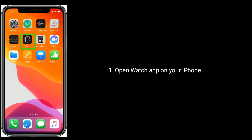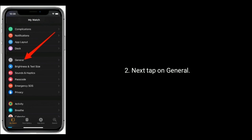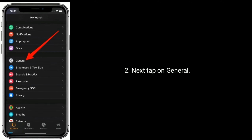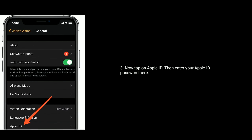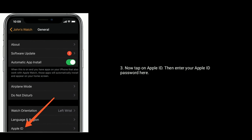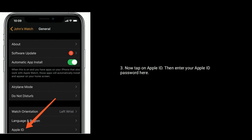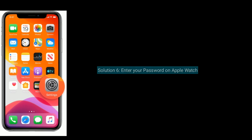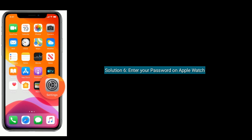Solution 5 is enter your Apple ID password via the Watch app. First, open the Watch app on your iPhone. Next, tap on General, then tap on Apple ID, and enter your Apple ID password there.